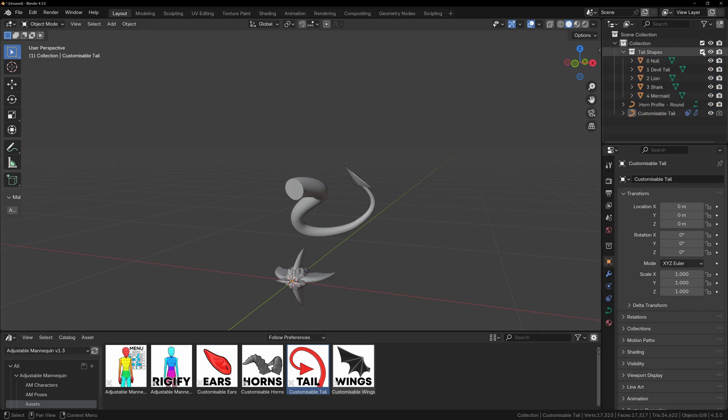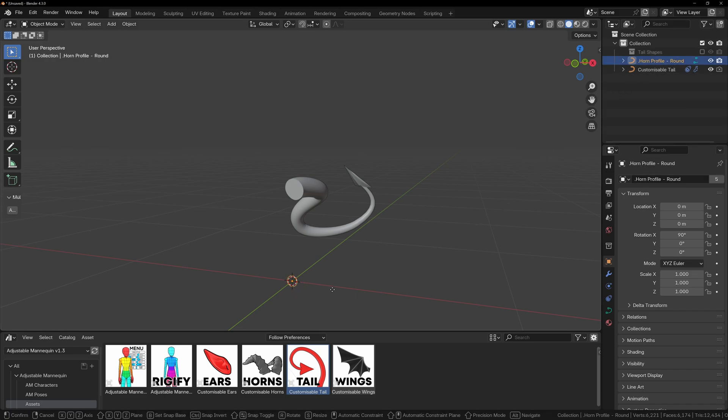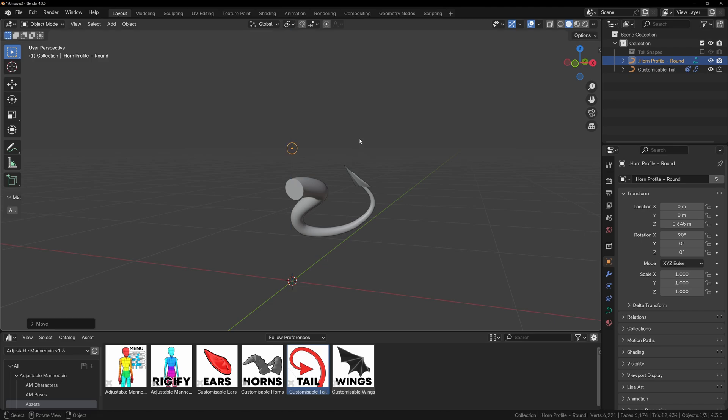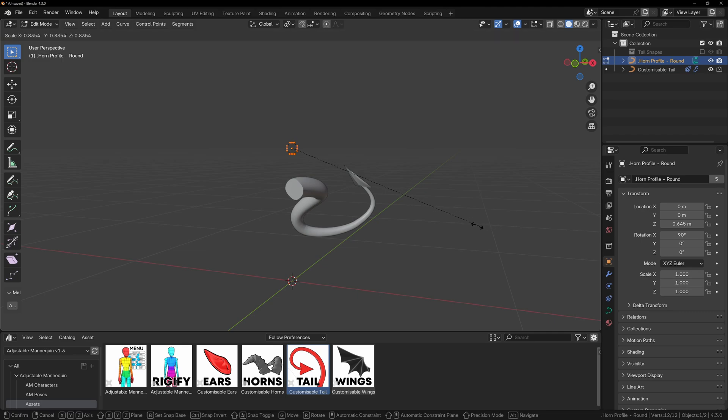Some of the assets, such as the tail, will automatically import all of the other necessary objects that it needs, but you can simply hide these from the outliner by clicking the check box beside them. It will also import the curved profiles for the tail and horns, so you may need to move them so that they're visible. Sometimes they can be hidden amongst other objects.